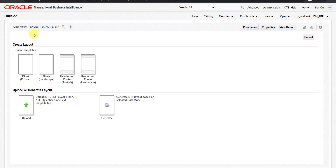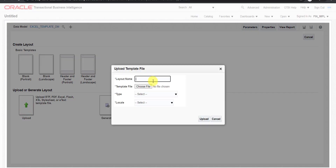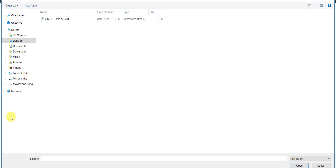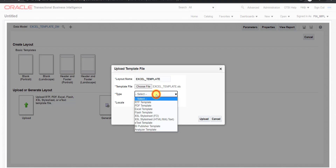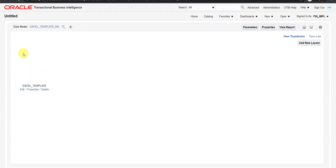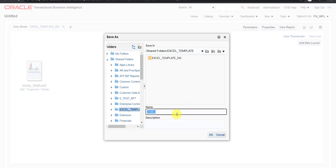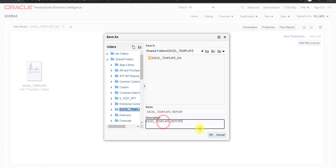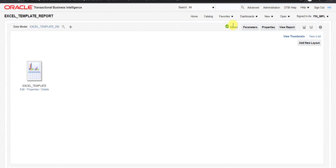The data model is already uploaded. Now I will upload the Excel template. I give the name as excel underscore template, choose the template file, select Excel as the template type, set locale to English, and click the Upload button. It is uploaded. Now I save the report with the name Excel Template Report, copy the same into the description, and click OK.